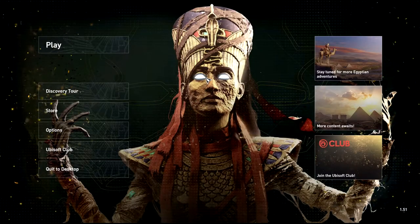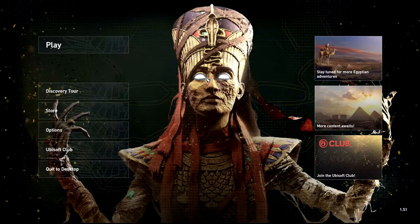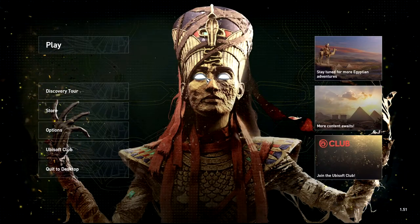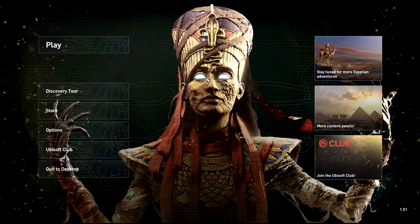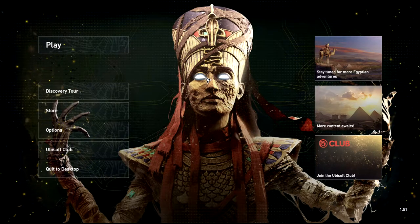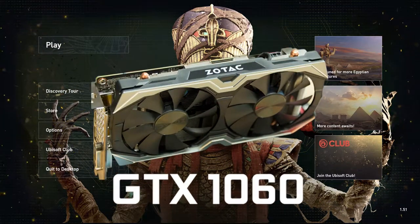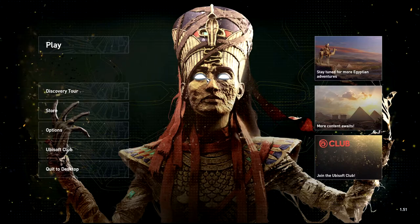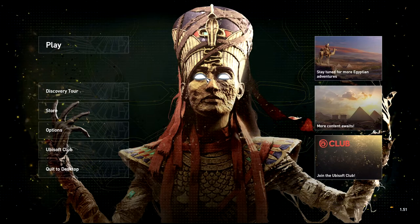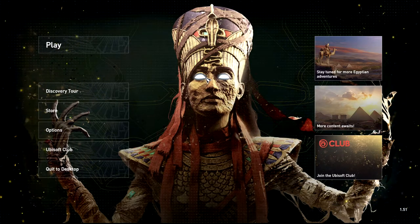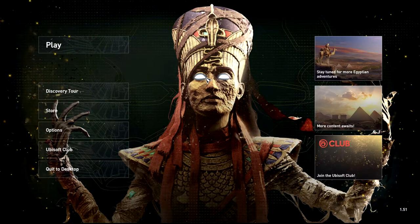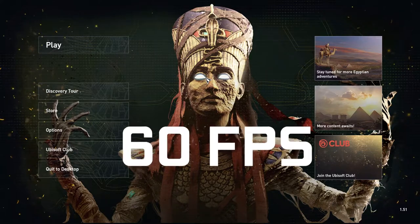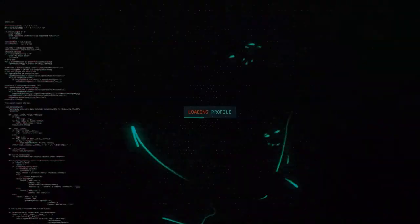What's up guys, welcome back. In this video I'm gonna show you the best graphic settings to run Assassin's Creed Origins on a GTX 1060. This is almost ultra-high settings, just a few things turned down, but you'll still be getting really good graphics with up to 60 FPS. Let's go.